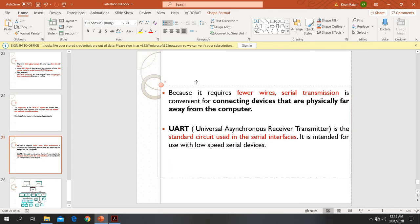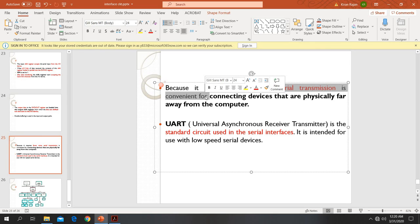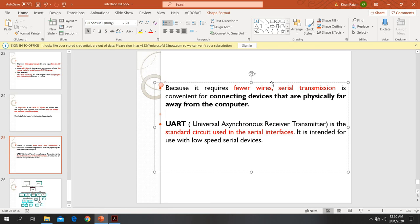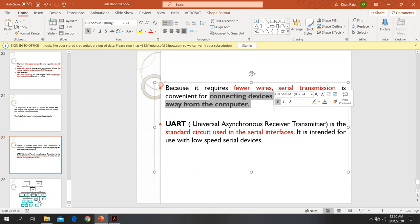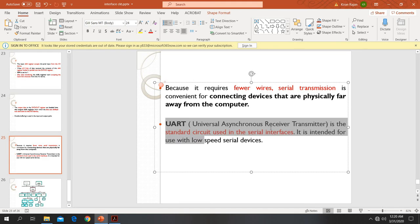The advantage of serial transmission is that the number of wires needed is less when compared to parallel type connections. With a parallel port, more wires are required, but with serial, fewer wires are needed. This also allows connecting devices over longer distances. A standard serial interface is the UART — Universal Asynchronous Receiver Transmitter.